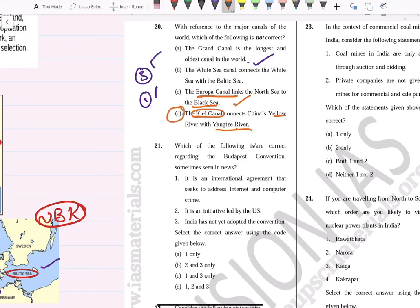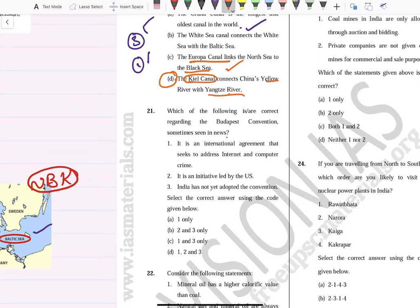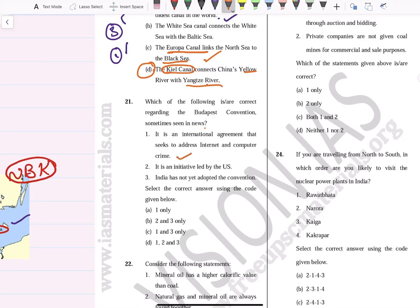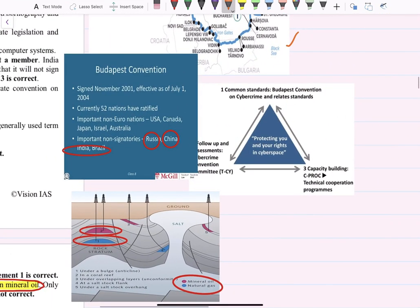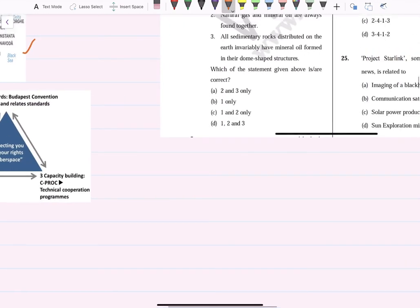With reference to the Budapest Convention, sometimes seen in news: it is an international agreement that seeks to address internet and computer crimes — yes, it is the only binding international instrument for internet crimes. This initiative was by the USA — no, USA is not a member; it is a non-signatory. India has not yet adopted this convention — correct. Budapest Convention was signed in November 2001, effective from 2004, with 52 members. Non-European nations include Canada, Japan, Israel, Australia. Non-signatories include Russia, China, India, Brazil. Answer: 1 and 3.